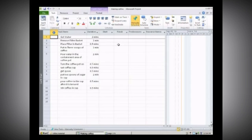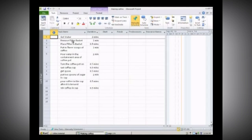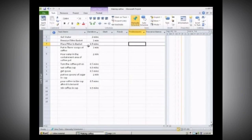We're going to say that we have two resources: Pam and Charles. They are going to work together to make a pot of coffee. The first thing is to identify our related activities. If we look at these activities, we can get water and we can remove the filter basket, and we could do that simultaneously — so those are parallel activities. Since we have two resources, those could both be starting activities.